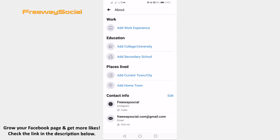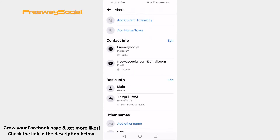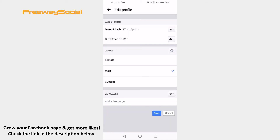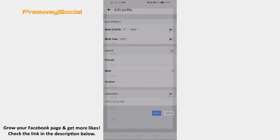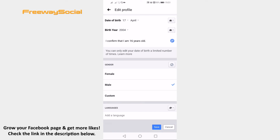Now scroll down to the basic info tab and click on edit next to it. Click on birth year and select any year that would get you to be from 14 to 18 years old. I will choose 2004. Now you need to confirm that you are 16 years old by clicking next to it.